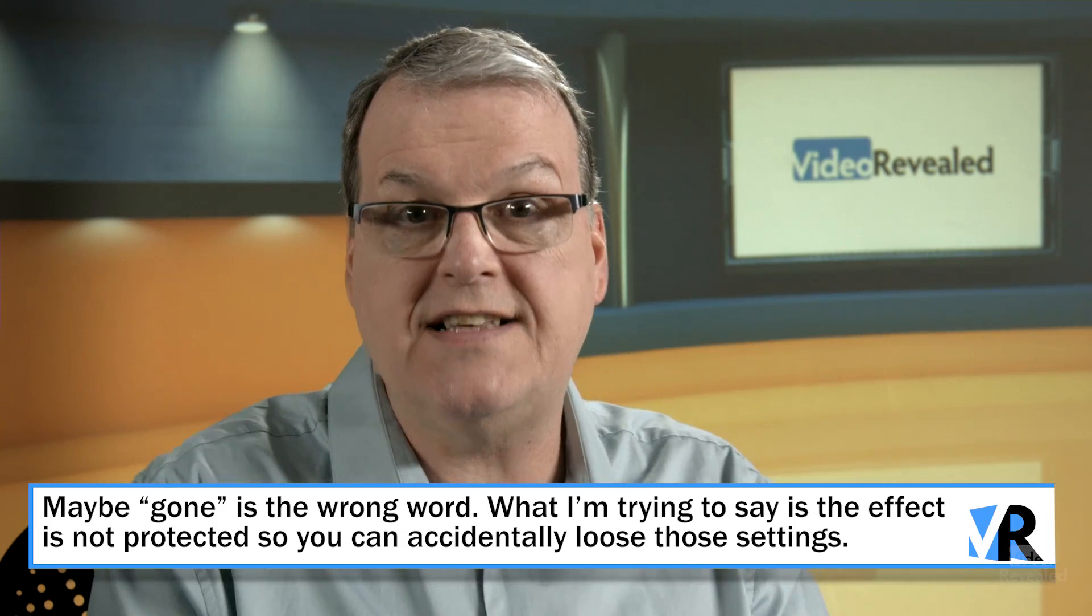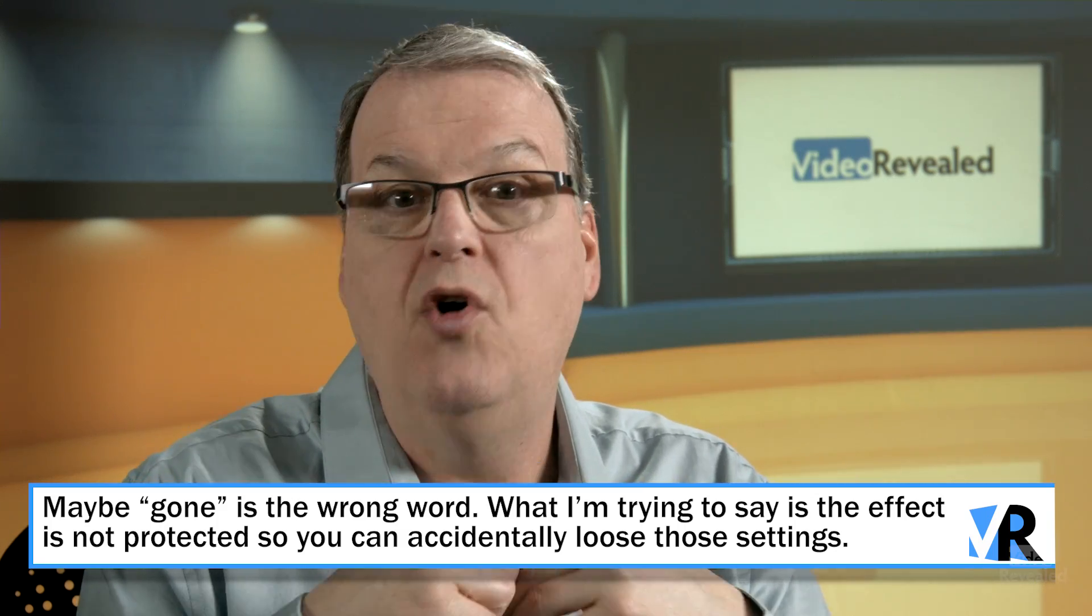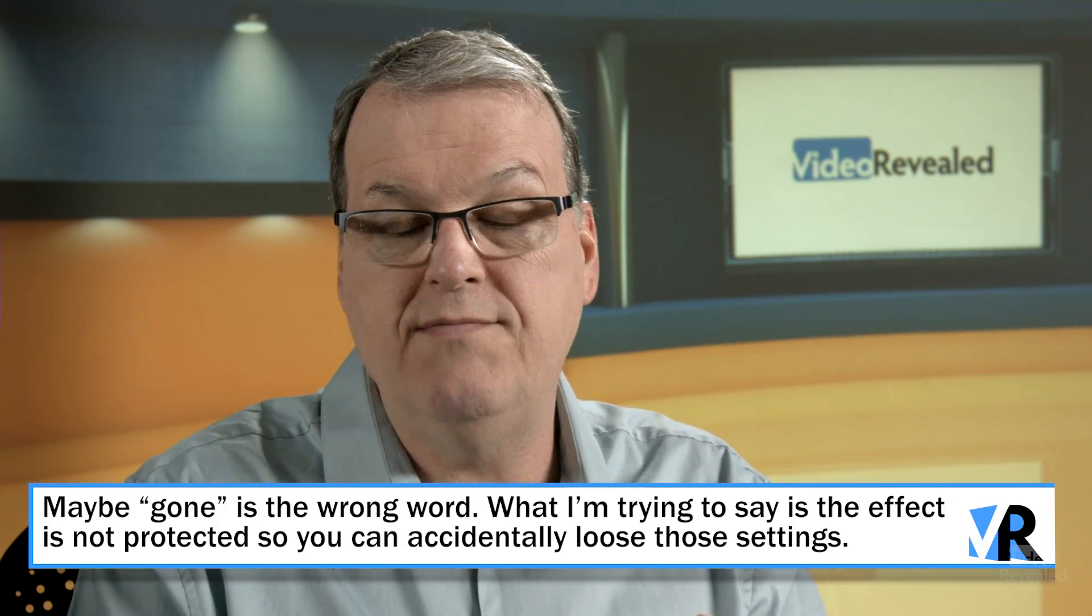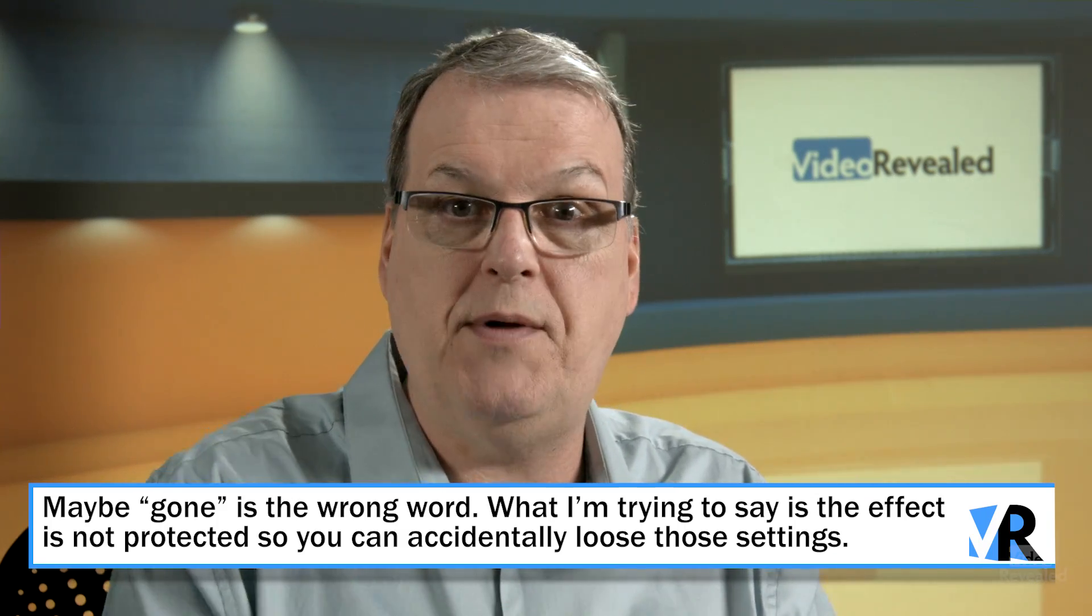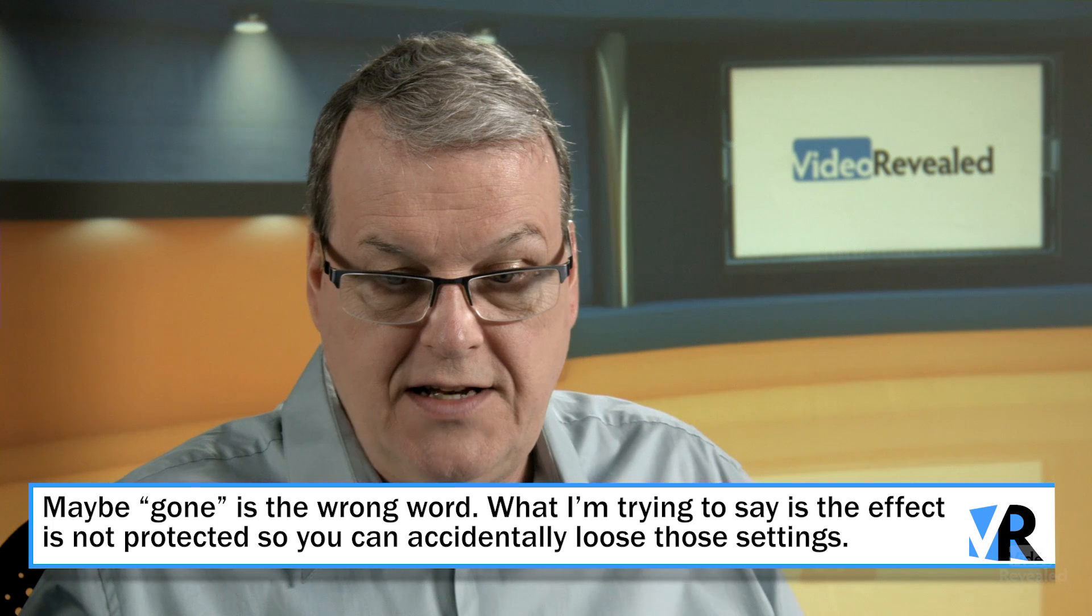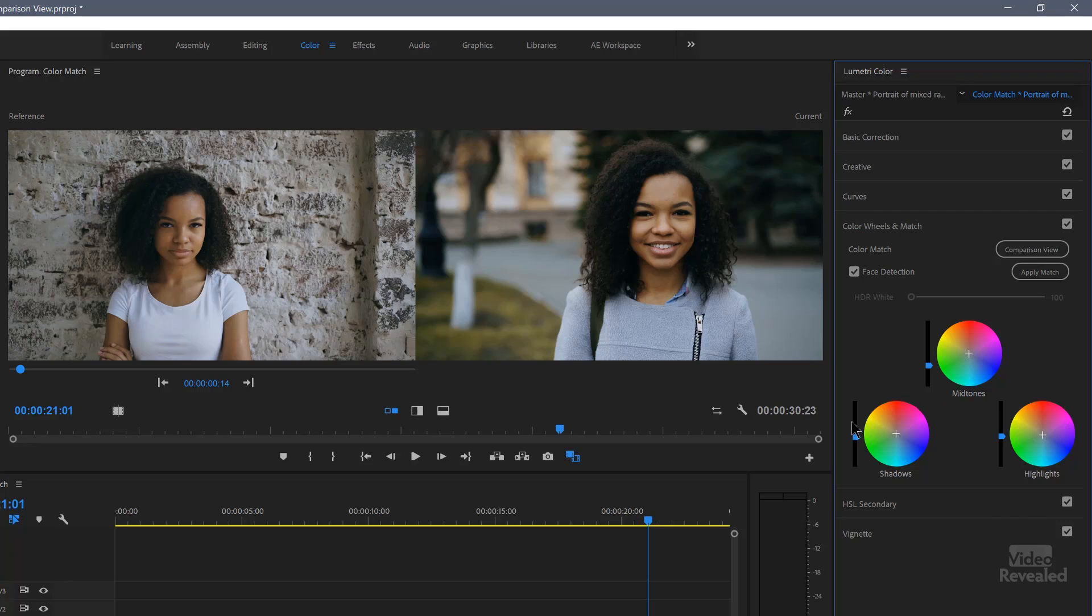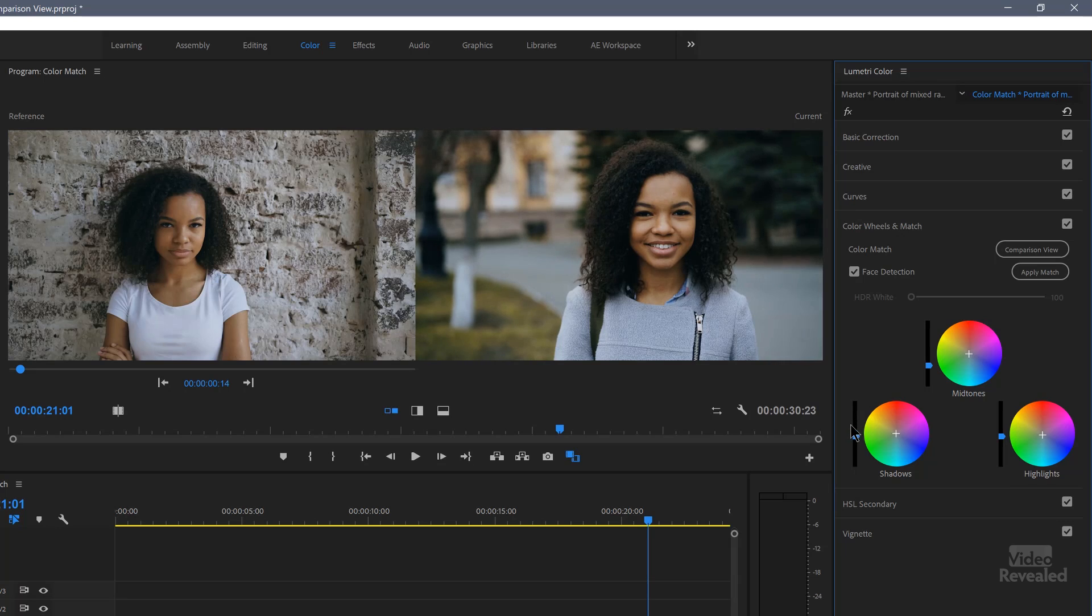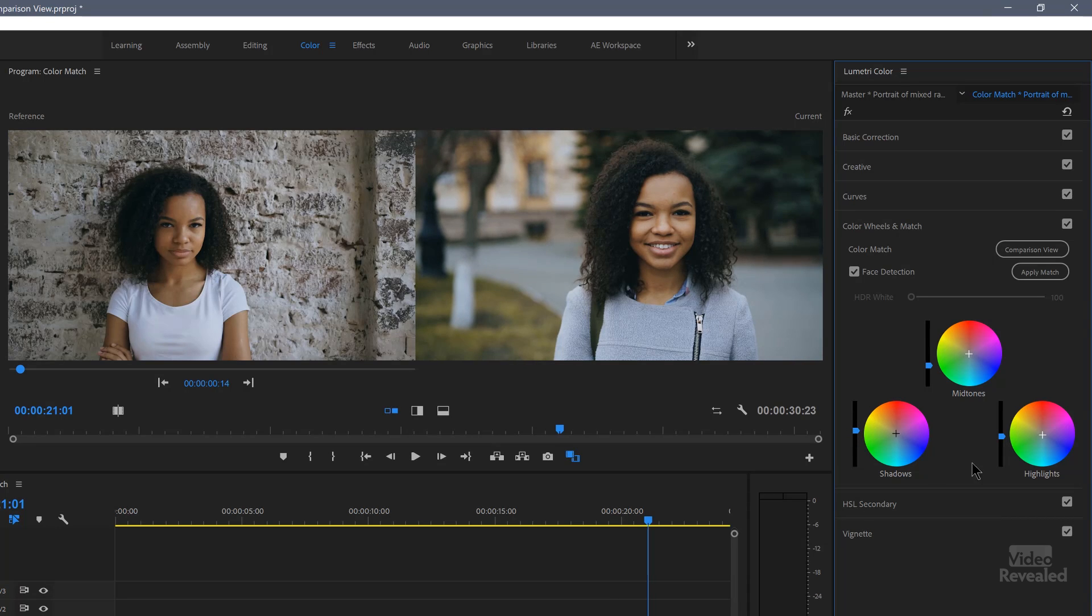Now you could save this as a lookup table or as a look and drop it back in. But let's have a look at if we wanted to tweak this. So if I wanted to raise the shadows up a little bit, I could do that with the understanding that everything else in the color match set stayed the same.